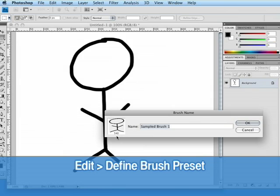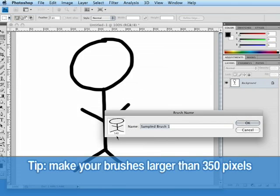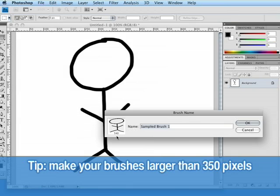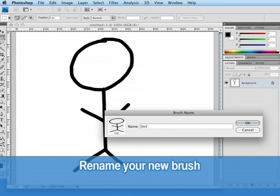It's important to note you can go into the master diameter and change the size of each and every brush. However, it's important to make the brush as large as you can from the beginning since increasing the size of a brush that wasn't made originally at a high resolution can cause it to blur or become soft. So our brush is created at 540 pixels and I'm going to call this brush stick man and hit okay.